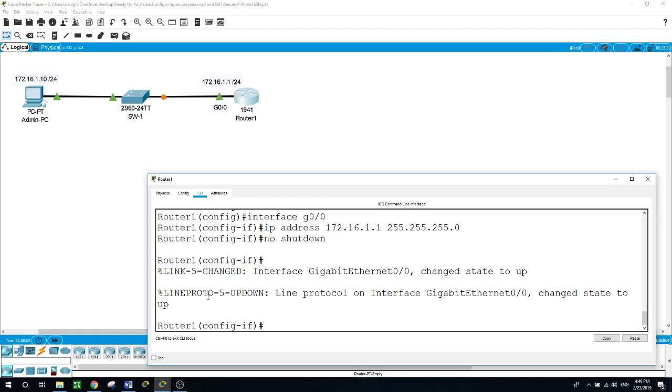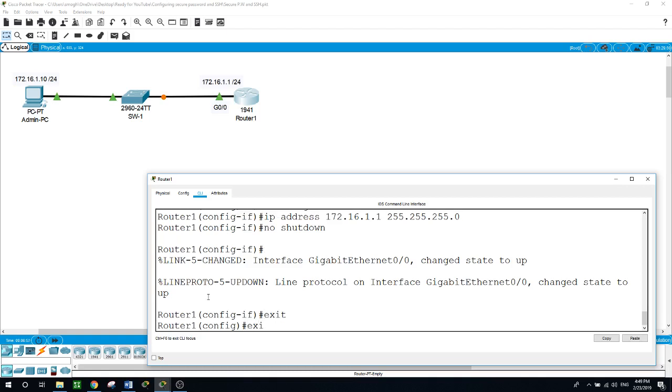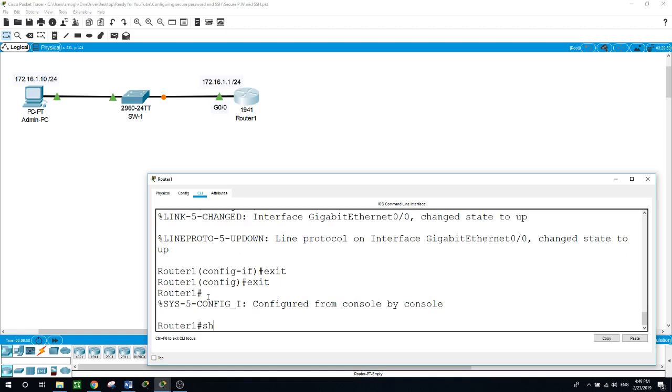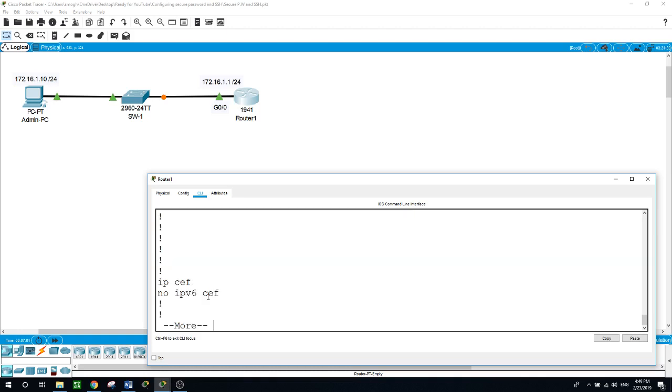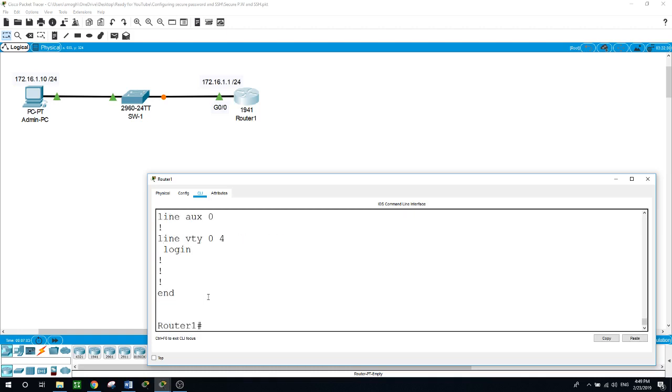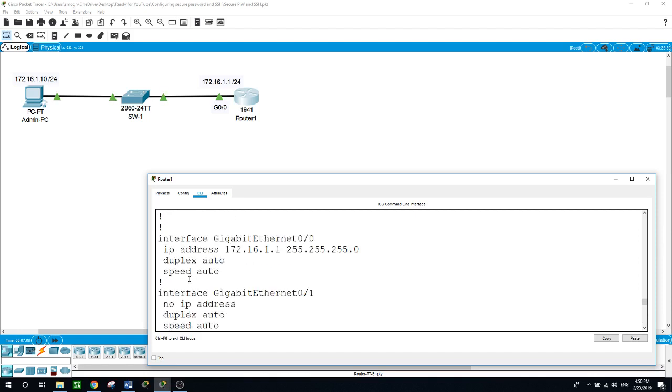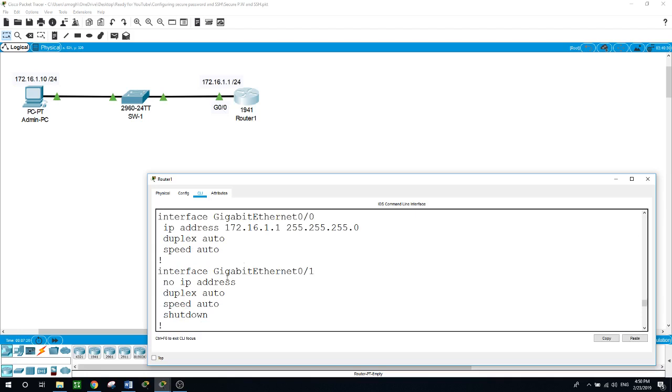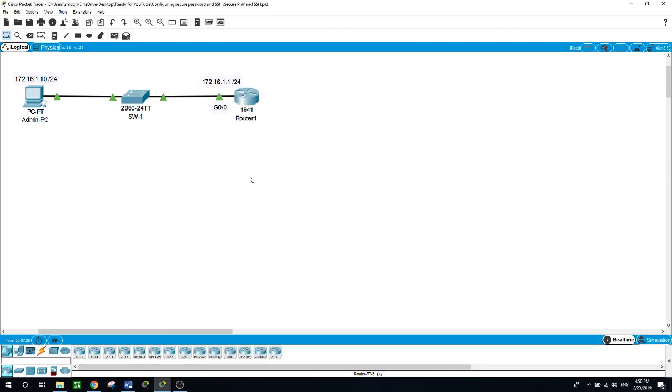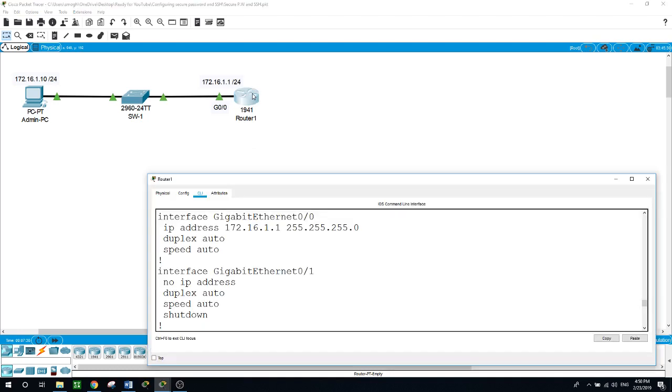Let me exit from here and run the command show run. As you can see for the interface gigabit ethernet 0/0/0, it is connected to the IP address. The duplex is configured for auto and the speed for the port is auto. We have another interface that is not connected to any device.